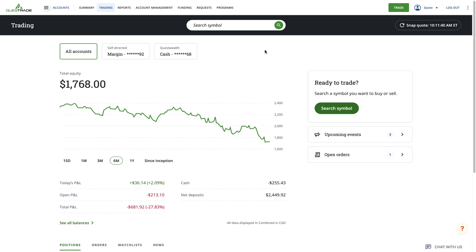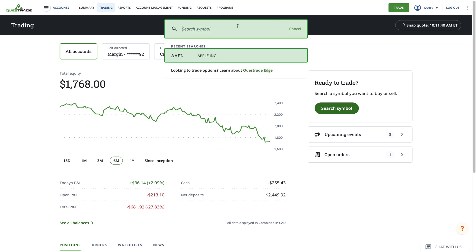Once you're in the Trading Area, use the Symbol Lookup tool at the top of the page to find the stock or ETF you're interested in. As an example, we will be using Apple.